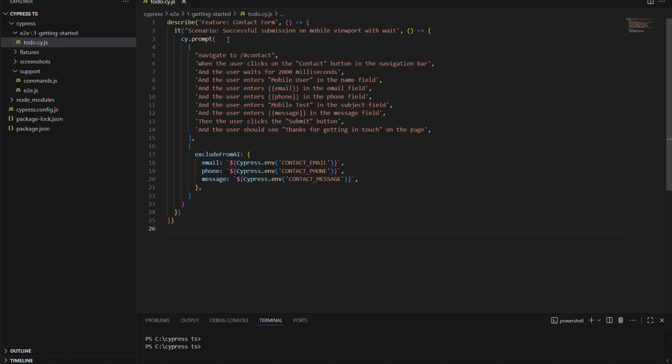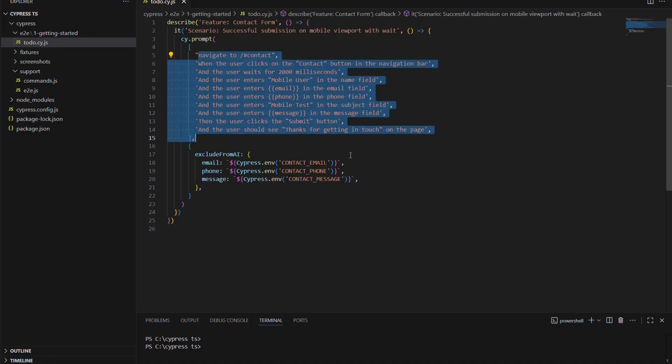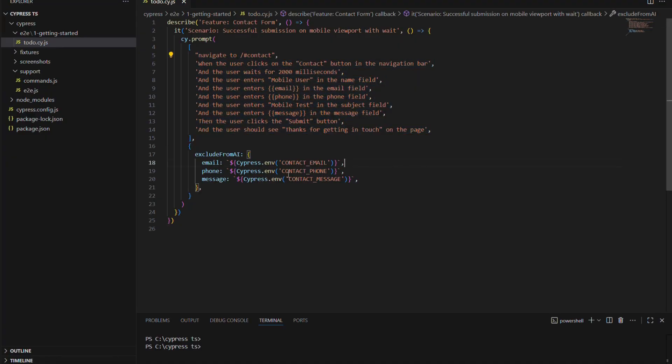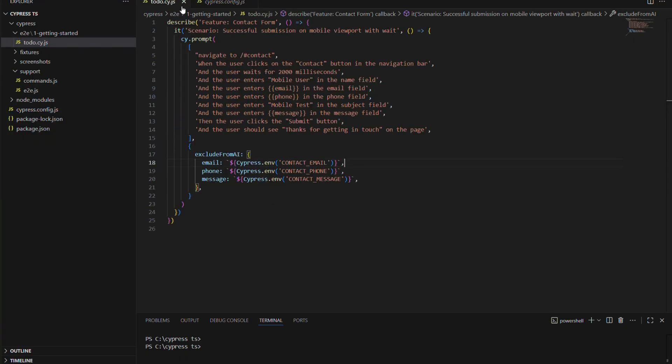The process is actually straightforward. The CI prompt command understands BDD format and even understands normal English. Now my example is a bit different because I used a few variables which can be seen in the configuration, but you can choose not to use them and it will still work.